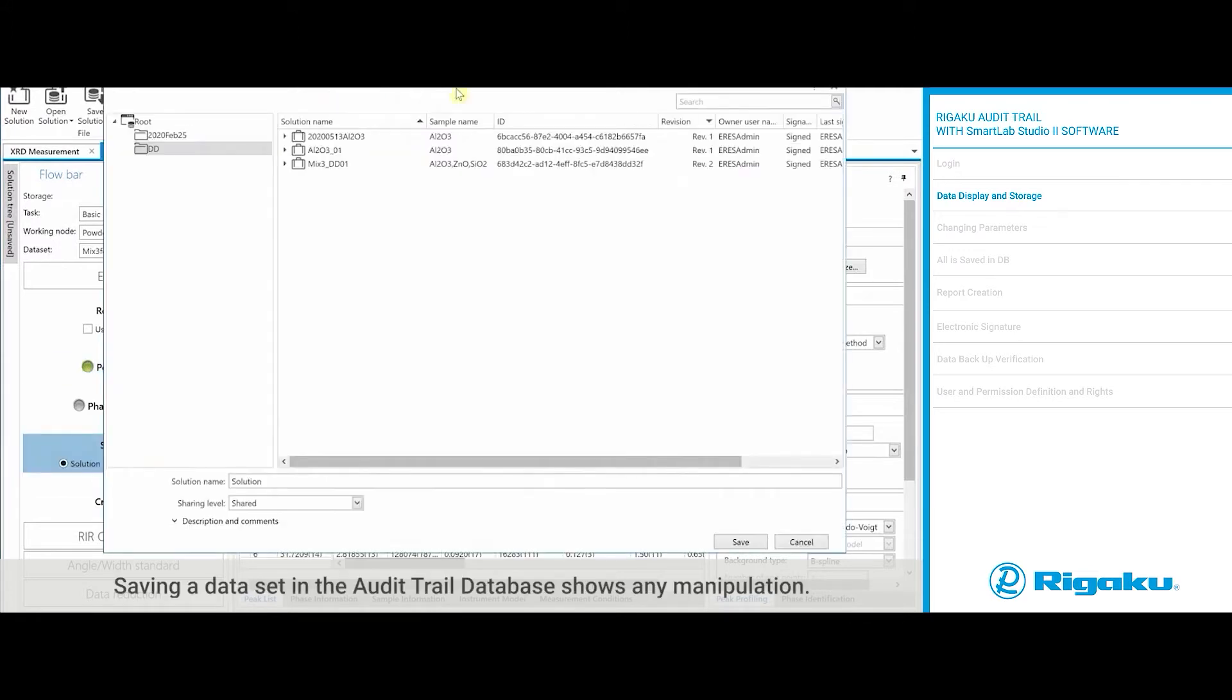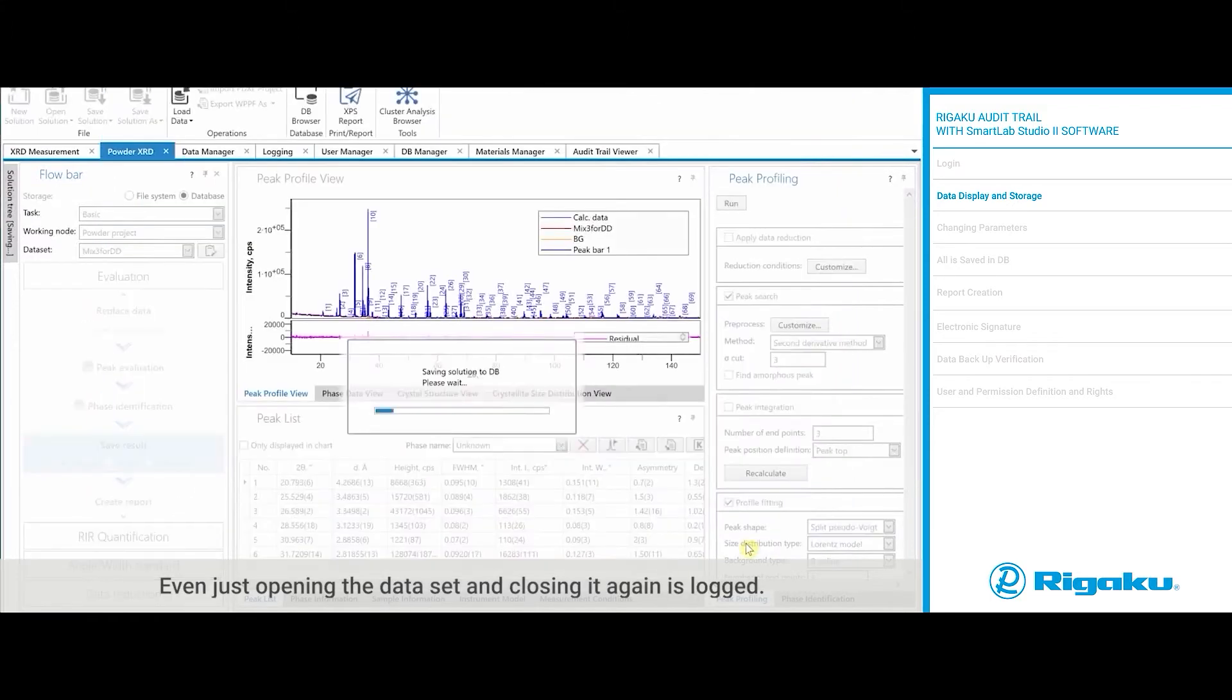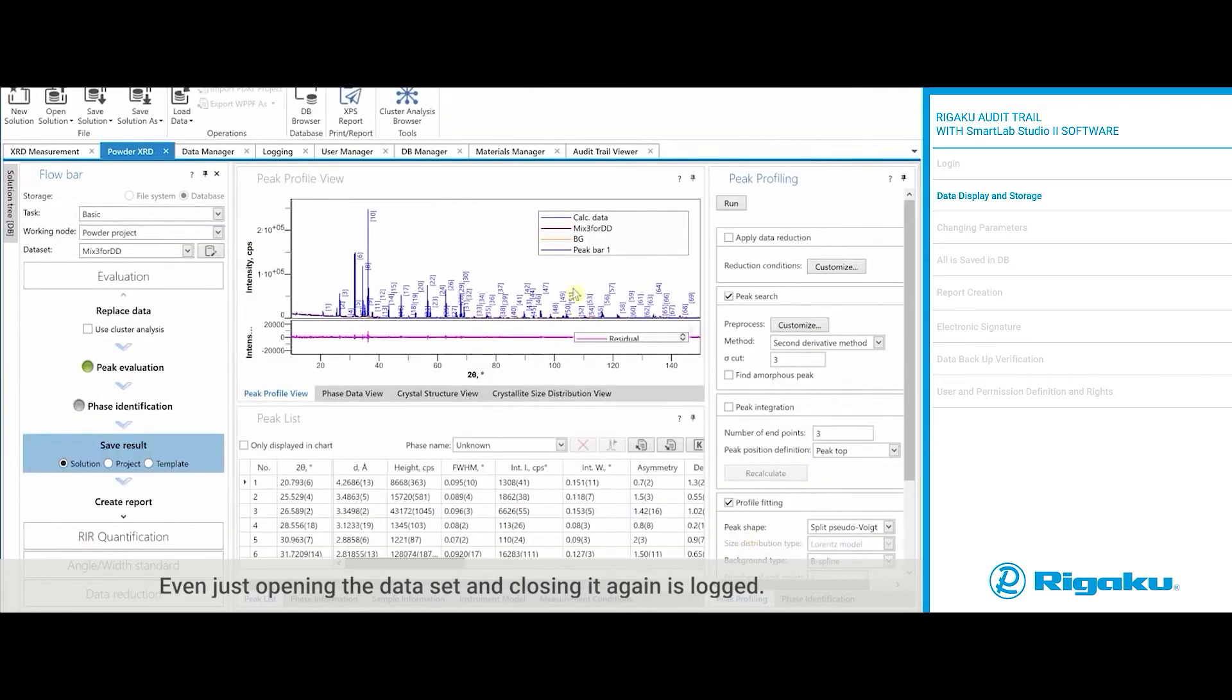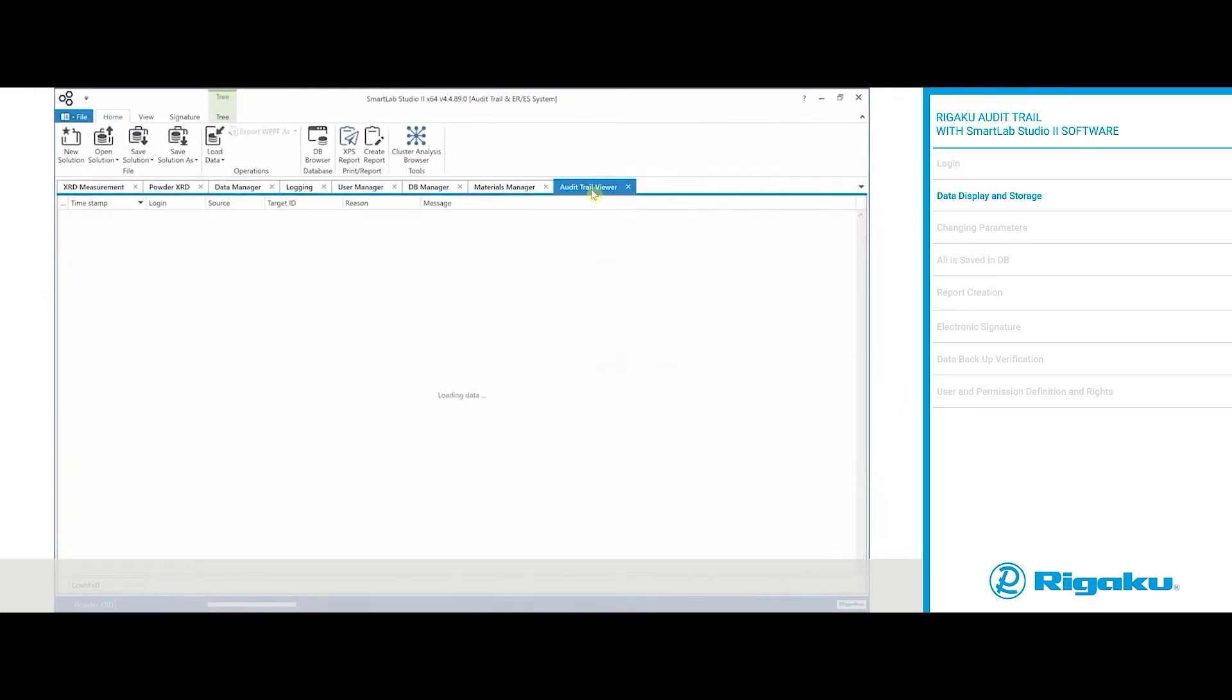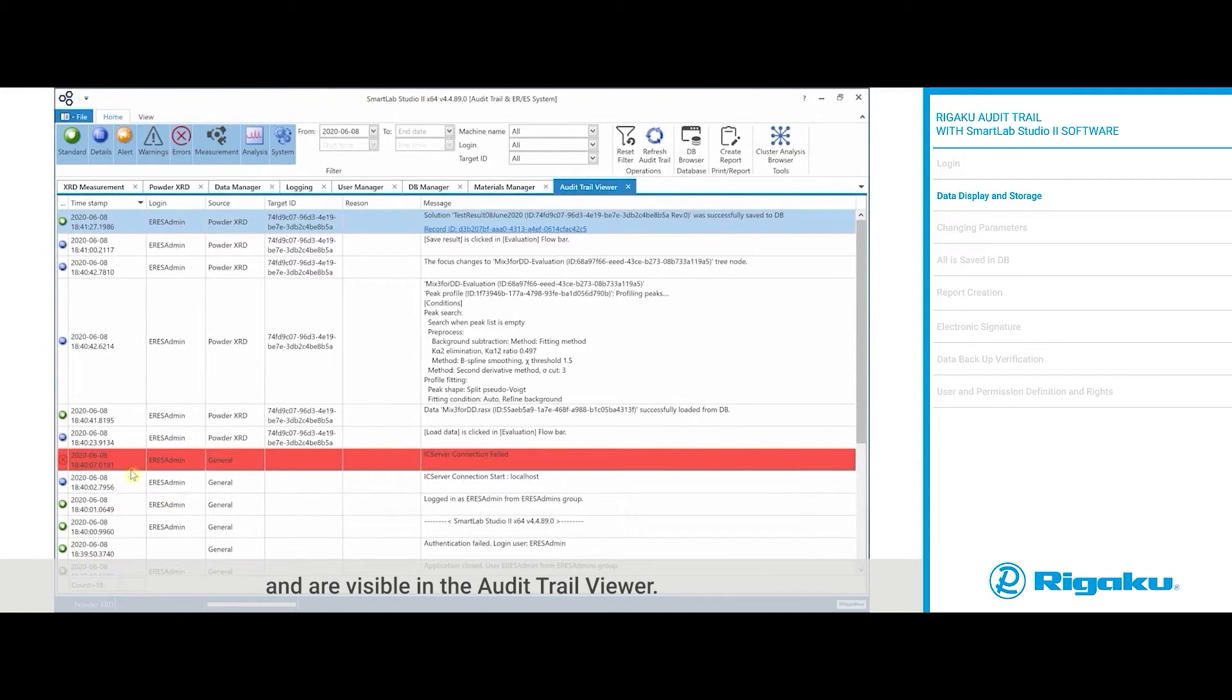Saving a data set in the audit trail database shows any manipulation. Even just opening the data set and closing it again is logged. All activities are captured in the database and are visible in the audit trail viewer.